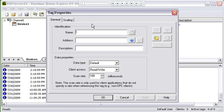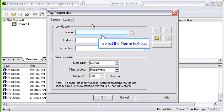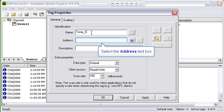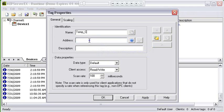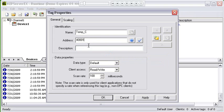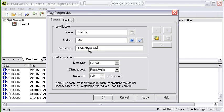The tag property window opens up. First thing we're going to do is create the tag name. This is my temperature tag and I'm going to call it temp_C. It's at Modbus holding register 1, and I'm going to give it a description: Temperature in degrees C.